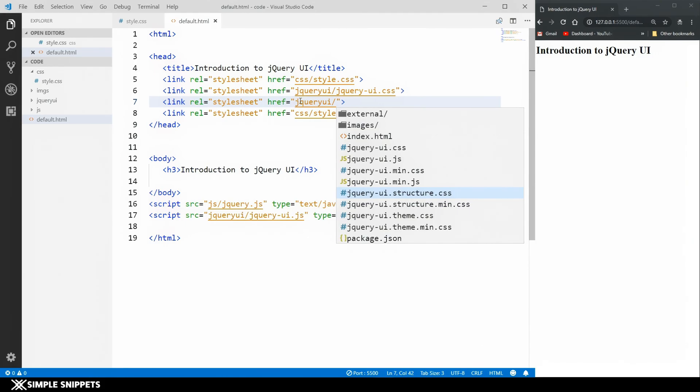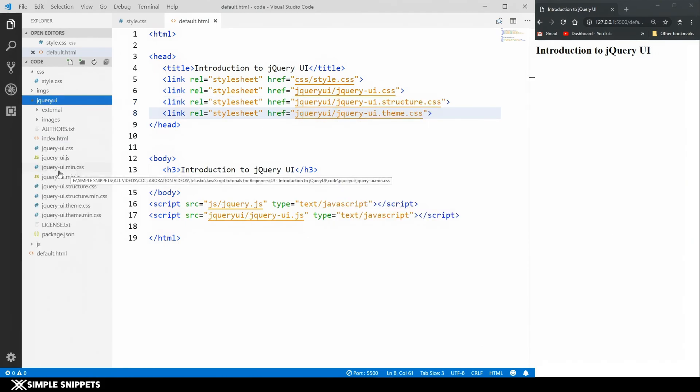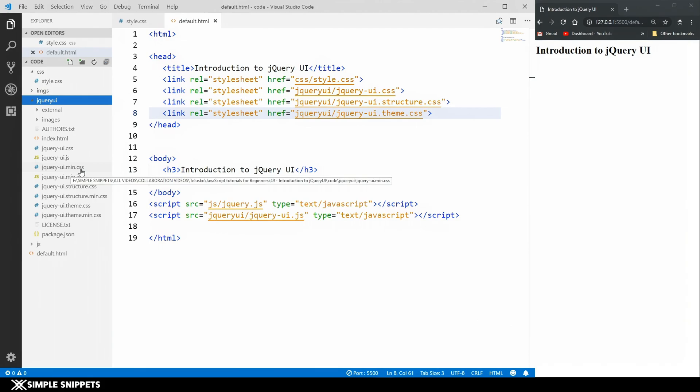Now if you observe, each of these CSS files have their .min.css also. Whenever there is jqueryui.min.css it is nothing but a minified version of the jquery ui.css. Whenever you are in production, whenever you are actually making your website live, you usually use the min.css because the file size is smaller than the actual CSS file. But the code inside it is pretty much the same.